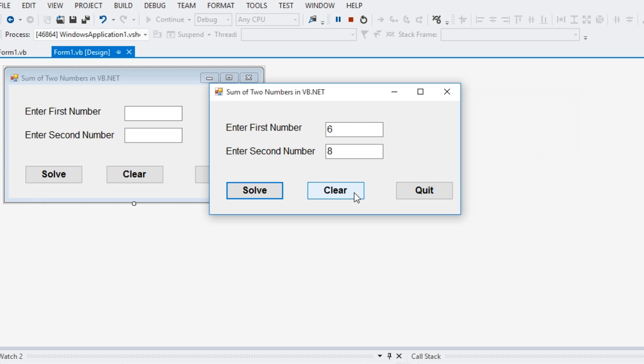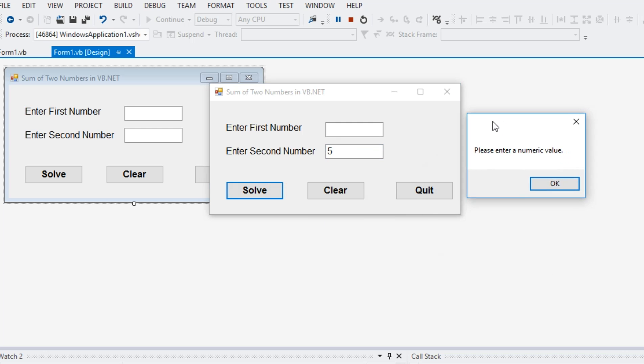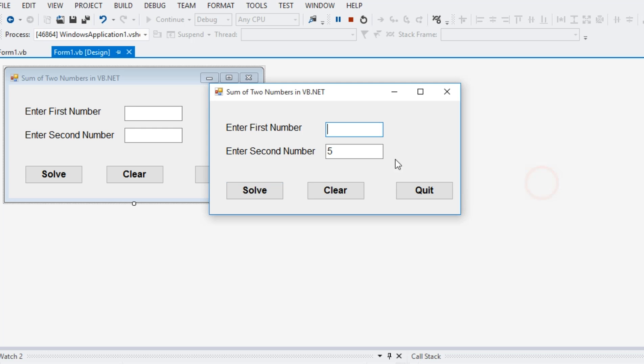We click the clear button. It allows us to give new set of values. Let's say we forgot to put a value in enter first number in the first text box. And then the second we have five and then we click the solve button.